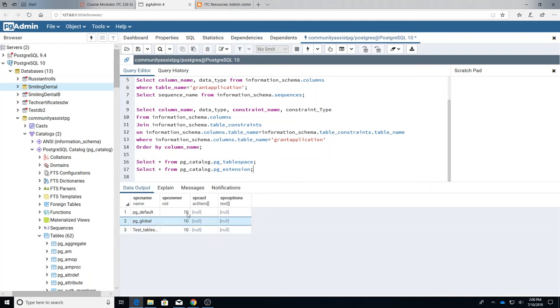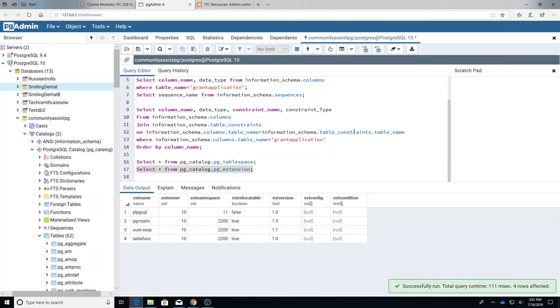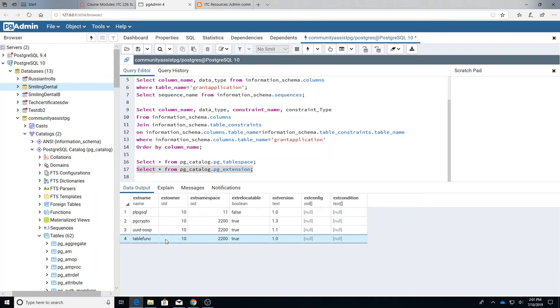So we made the test tablespaces one. I'm also going to look for extensions. Extensions are things that we add to it in order to be able to do additional things like the tablefunc is necessary if you're going to do cross tabs.